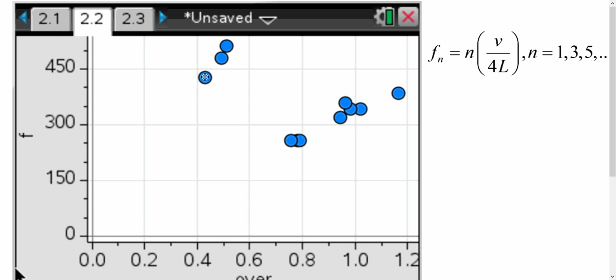So when we viewed this, we looked back at our equation and said, well, for our equation, for our frequencies, we had n times v over 4L, and we chose n to be 1. Looking at these three data points, they clearly don't belong in the same graph the same way that these others do.